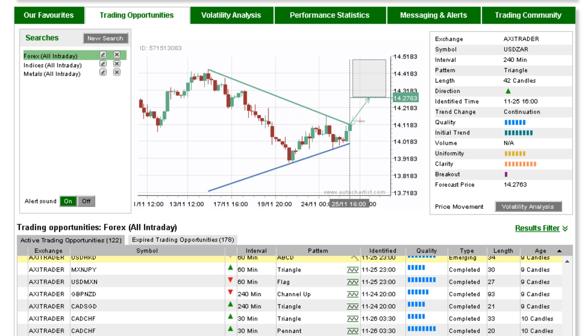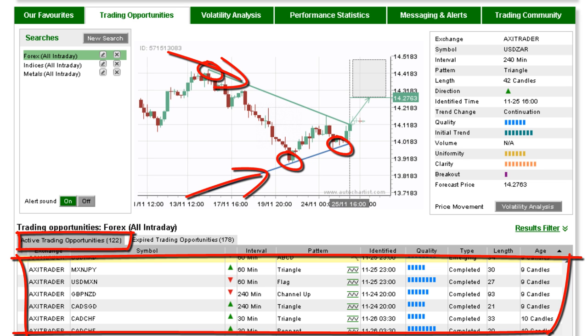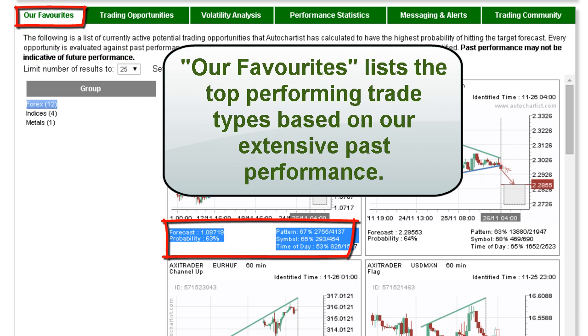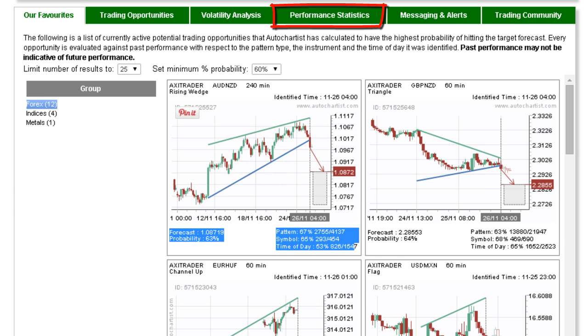Autochartist automatically finds hundreds of trading opportunities at key support and resistance levels in the markets. Using performance stats, the trading opportunities are filtered by the highest probability of success. Take a look at some of our past performance here.